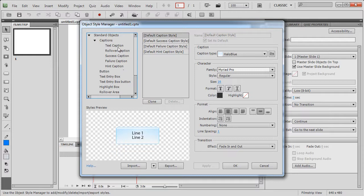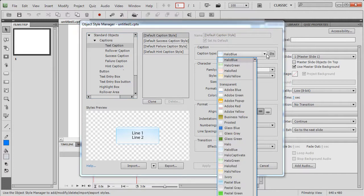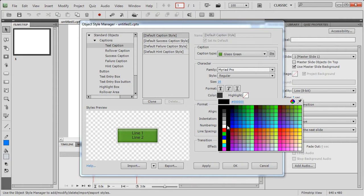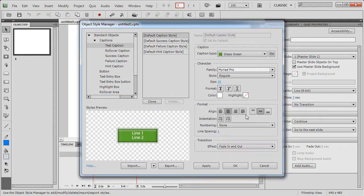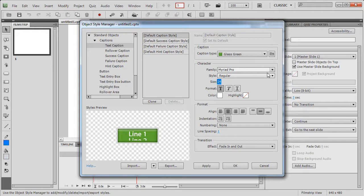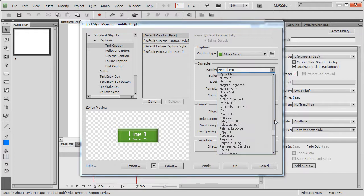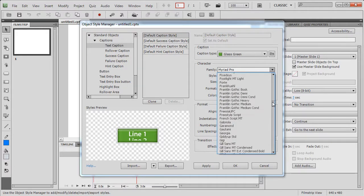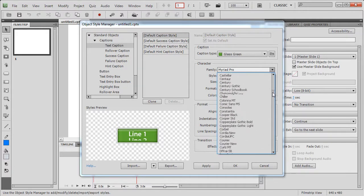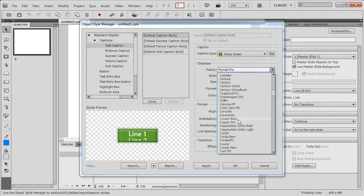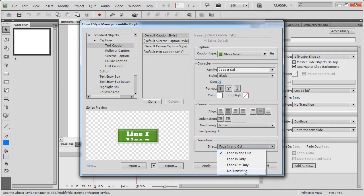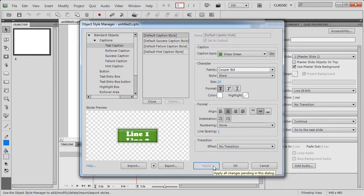Let's try and make changes to the existing default caption style. We will just change the caption type to glass green. We will change the color to white and let's make it bold. Let's change the size of the text and let's change the font style as well. We will go for Cooper standard and that's it. I will change the effect to no transition and I will apply.